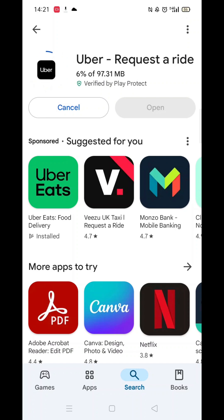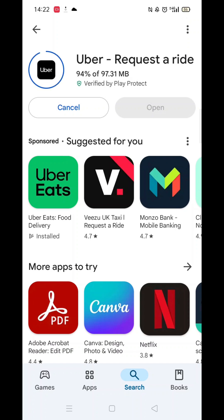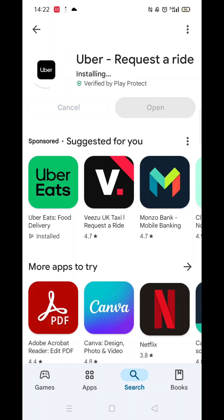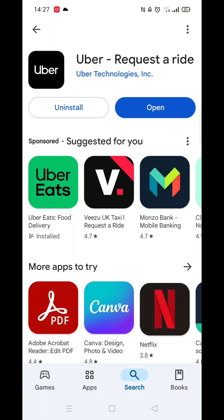Once the app is downloaded, it will then install on your phone. This could take several minutes. An app icon will also be downloaded to your phone's home screen for quick access. When the installation is complete, hit the blue open button.